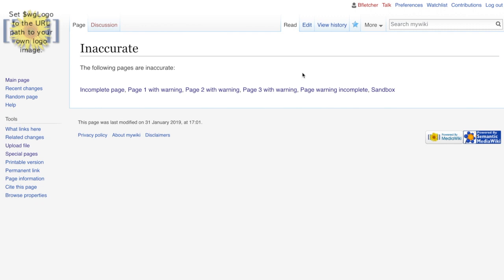So as you can see, quite quickly, you have these pages which can be used to collate all the other pages that have certain properties. So although we've just allocated one property to this page, you could imagine you could have multiple properties and you could have just pages that are inaccurate that haven't been edited in or have been edited in the last week or something like that. Or have a number of views or so on and so on. So straight away, you can have pages which are collating that information that you have out there. And you've used these templates to be able to make it very, very simple to allocate these properties to these pages.